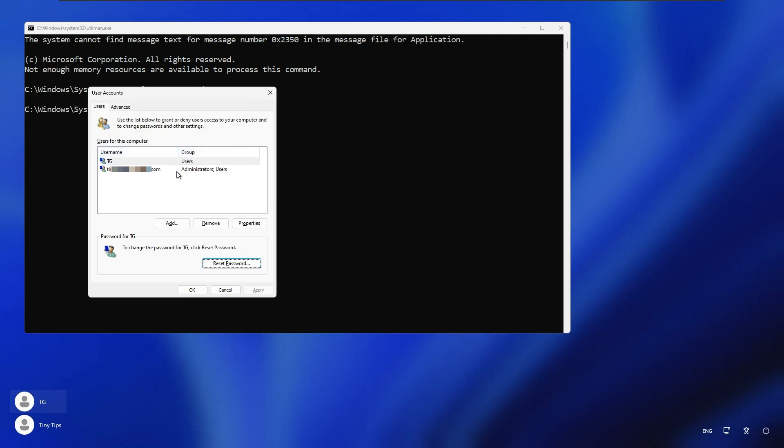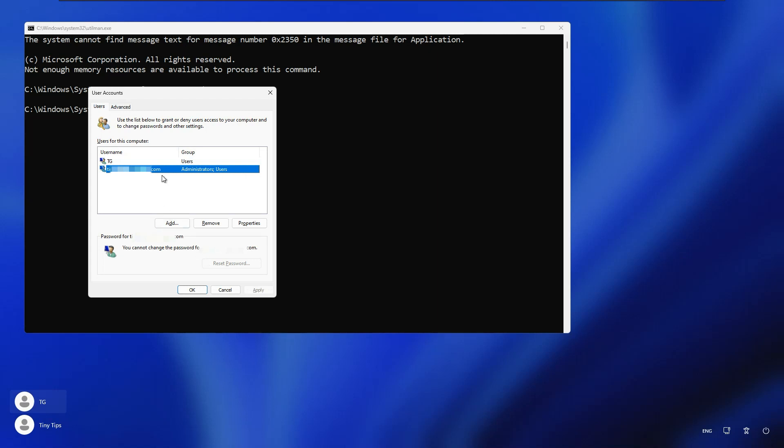Remember if your account is a Microsoft account, then you cannot change the password in this way. The reset password button will be grayed out. To reset your Microsoft account password, you will need to do it from its account.live.com website. This method is only useful for local accounts.